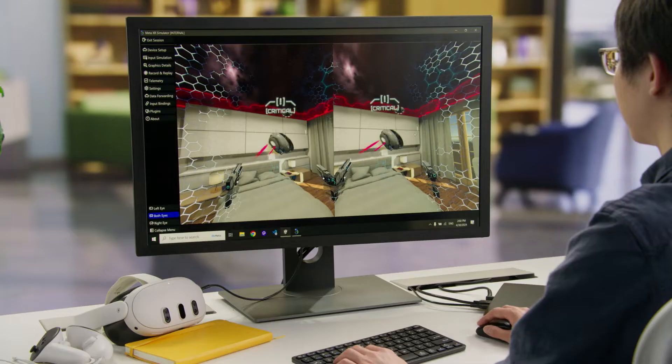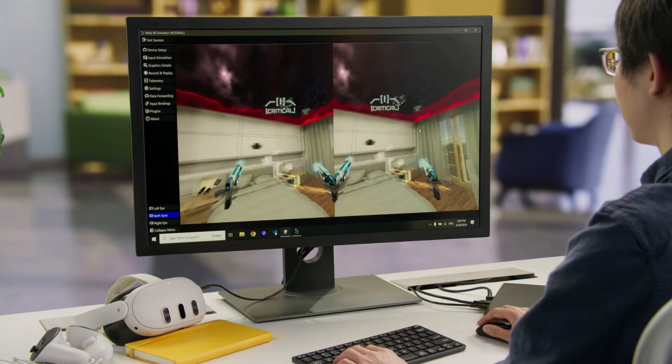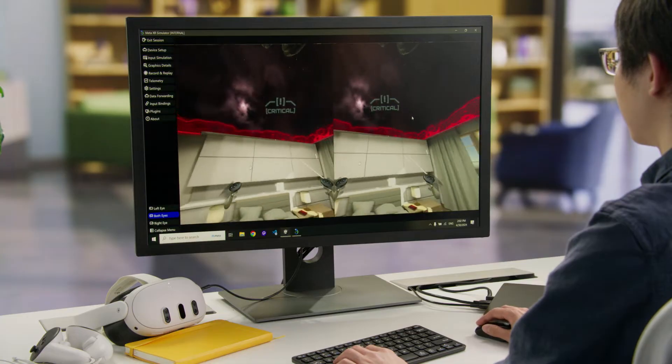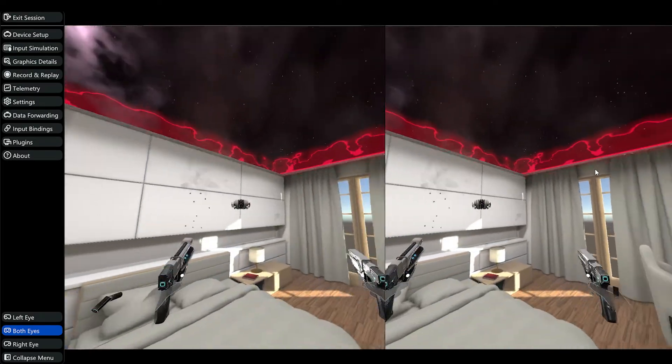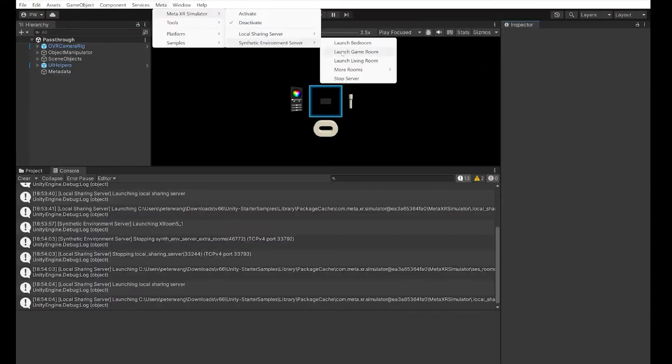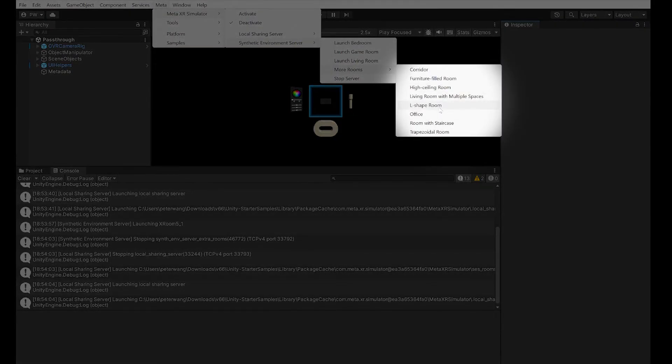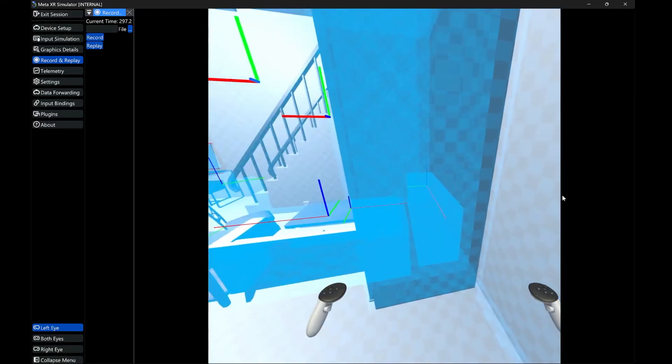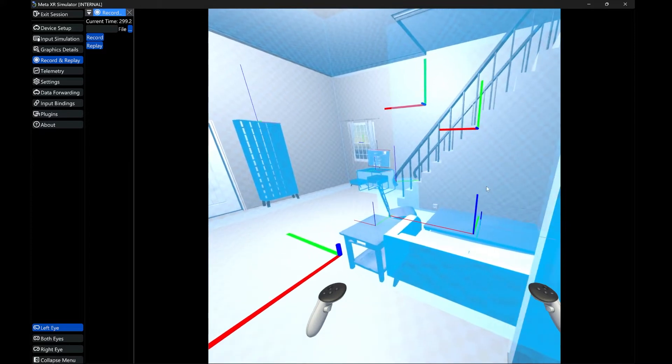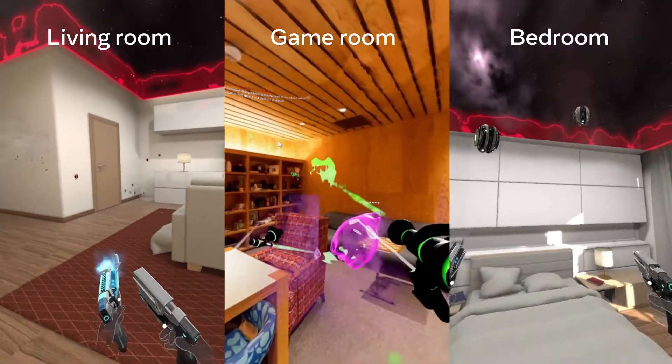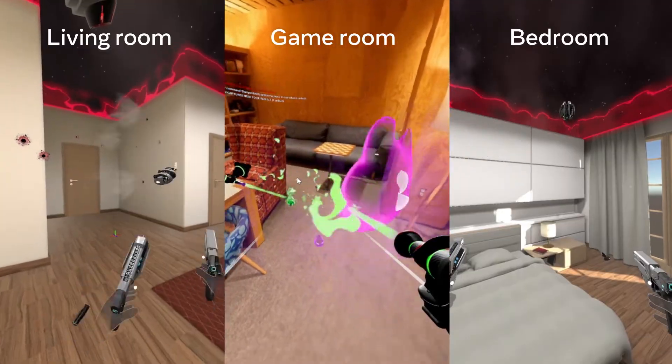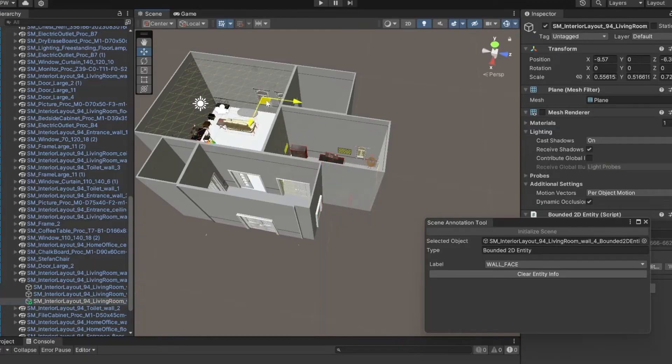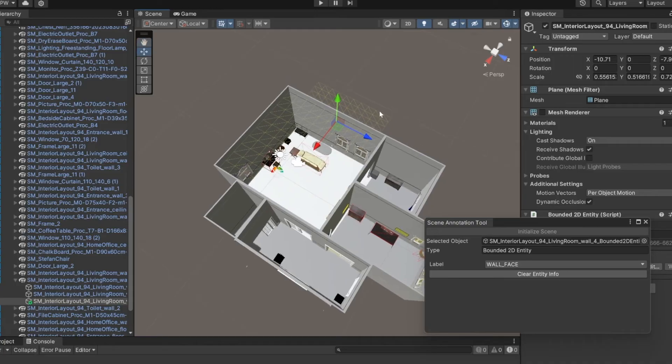Meta XR Simulator Synthetic Environment Server enables you to simulate mixed reality apps in three primary synthetic environments, along with eight feature room environments. Your app will be able to leverage the scene information embedded in the environments in addition to pass-through content. The three synthetic environment options are a great starting point for most use cases, but you can also create your own synthetic environment server to test your projects.